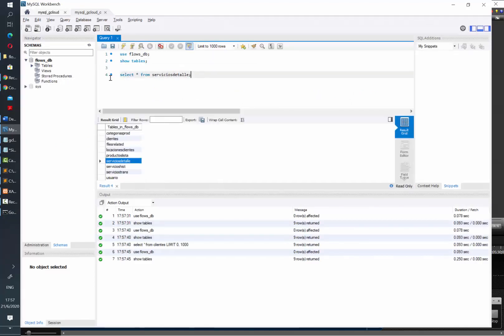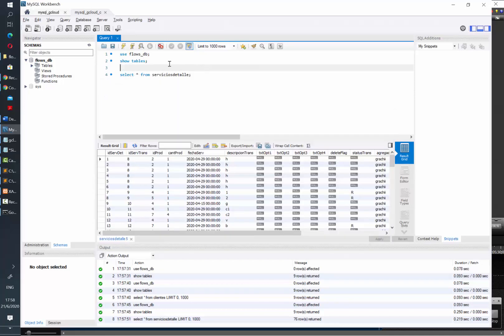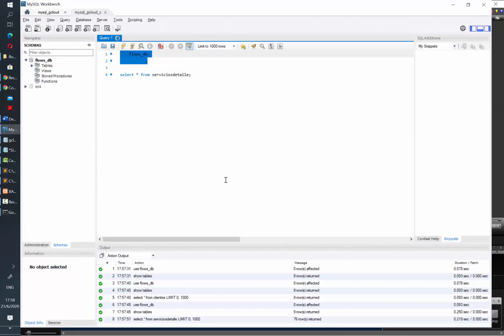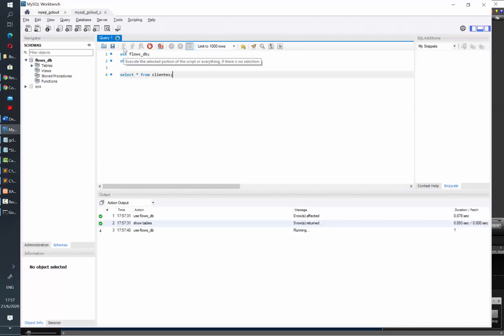Once you want to stop this connection, just go back to the Google Cloud shell, hit Ctrl+C on your keyboard and then it's going to end your connection. That's it for this video. We hope you find this useful. We are PowerGI. Bye.